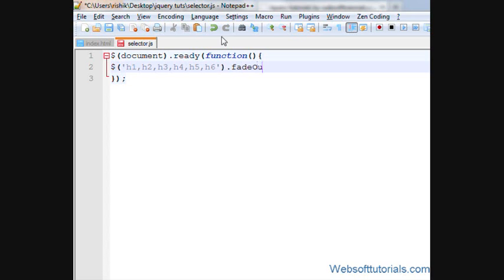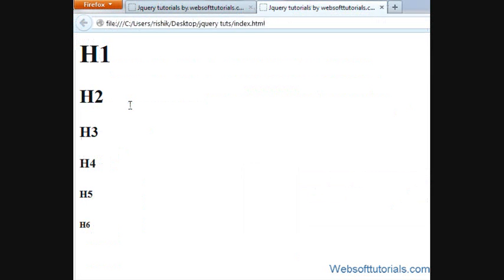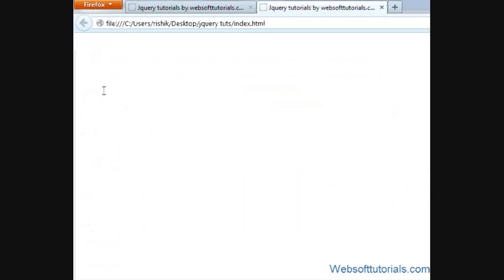Fade out, whatever function or whatever effect you want to apply to it. I'll apply fade out effect here. I'll write 2 seconds. If I will refresh, now you can see. The jQuery is applied to all heading tags.